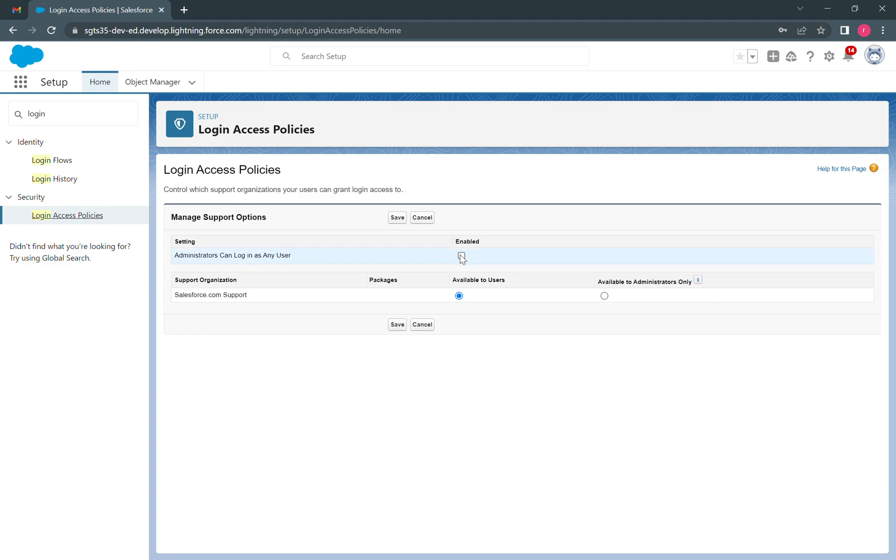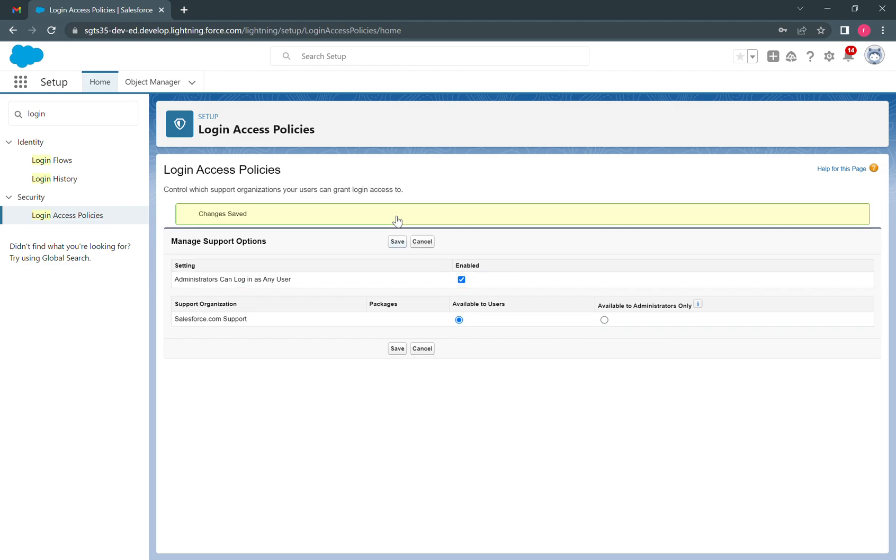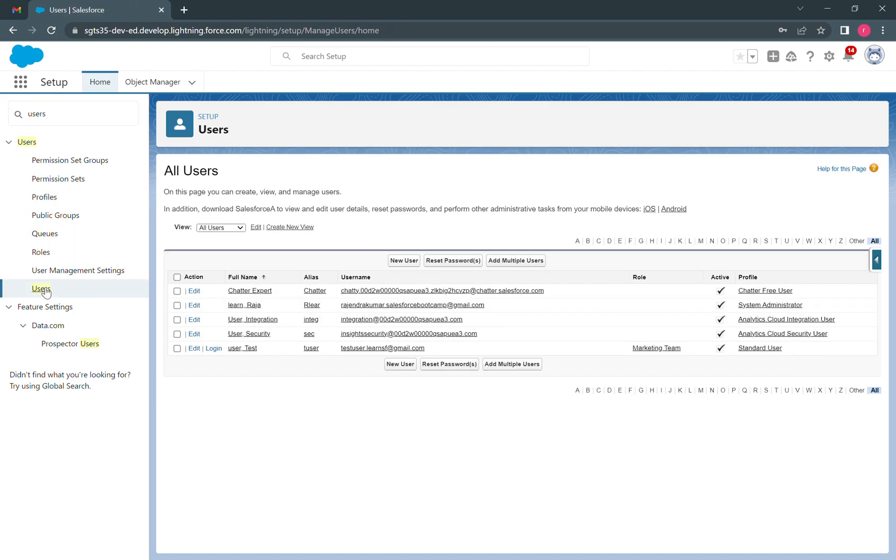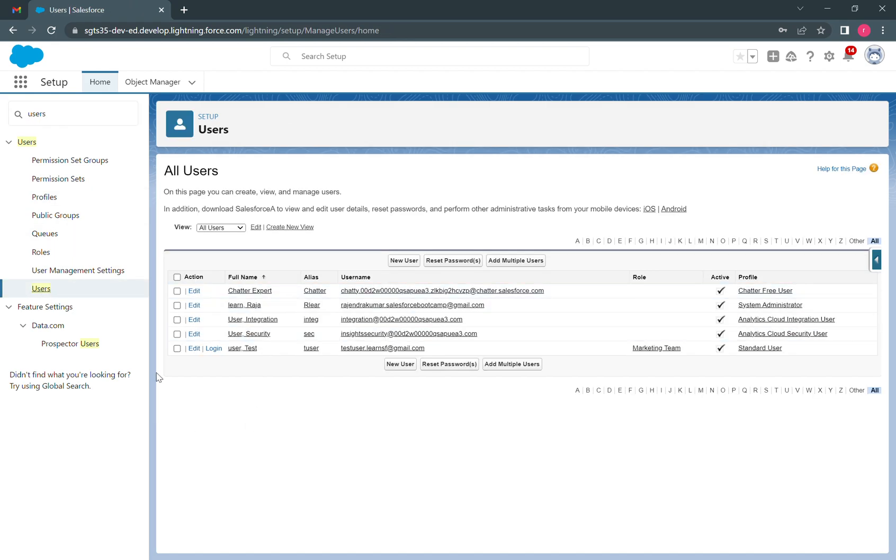Now we can enable this option and click on save. This change was saved. From here we can search for users in the quick find option and click on users.